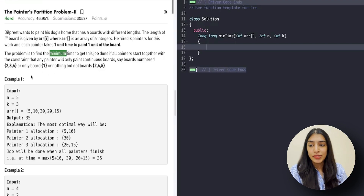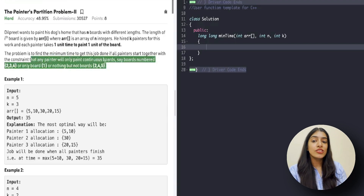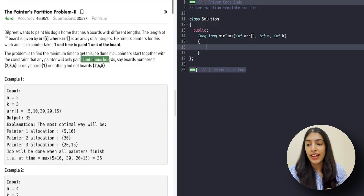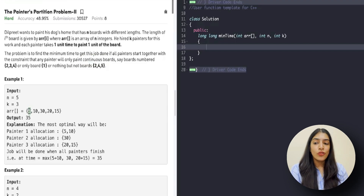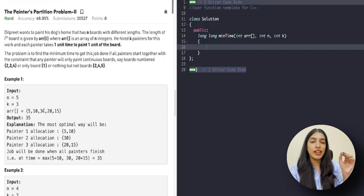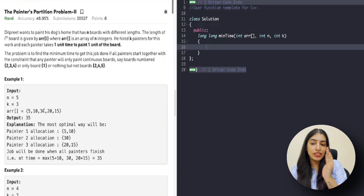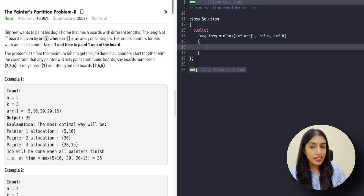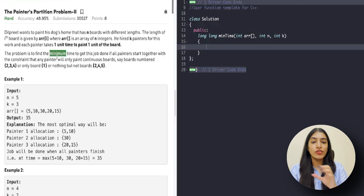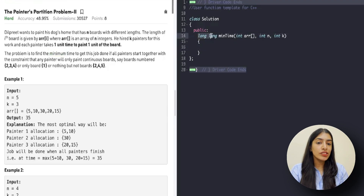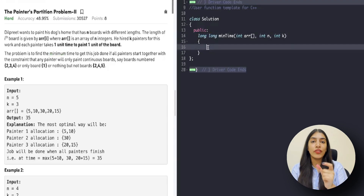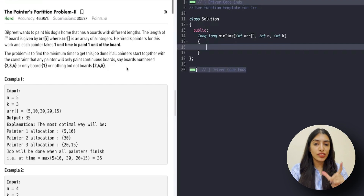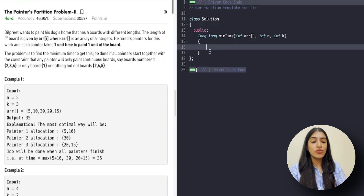The constraint here is also the same: any painter will paint only contiguous boards. Just like in the book allocation problem where continuous books had to be allocated, here a painter can pick only consecutive boards — not, say, the first board, then the third, then the fifth. So just like the book allocation problem, we'll be applying binary search over the time, which is what we want to minimize.